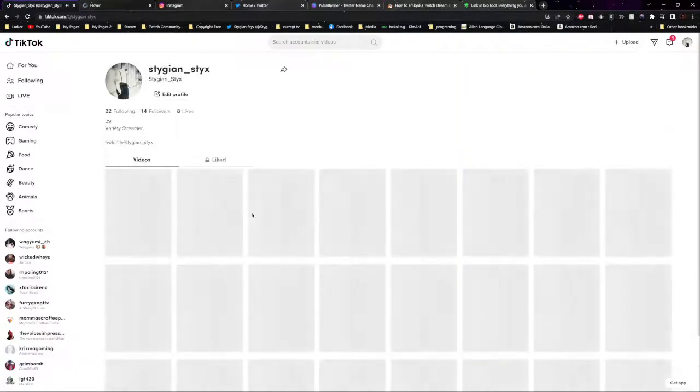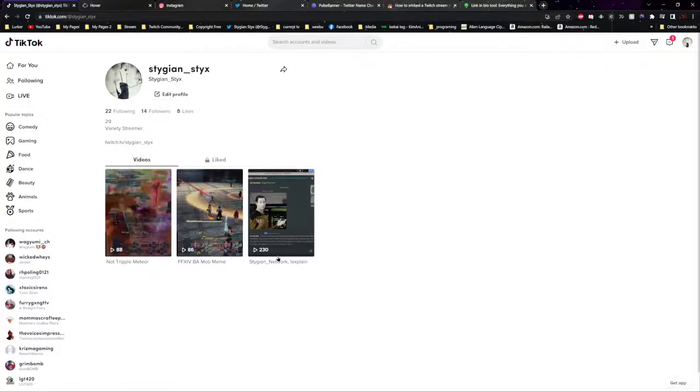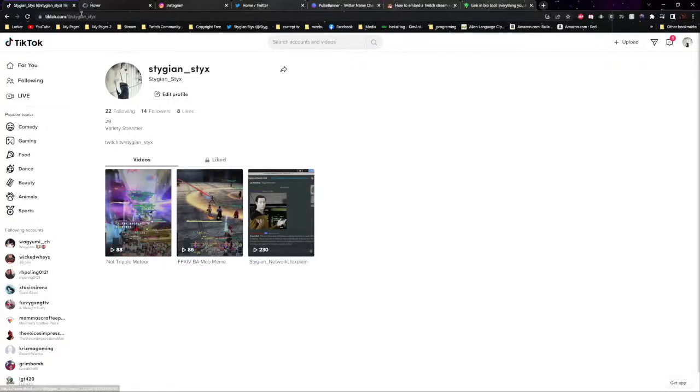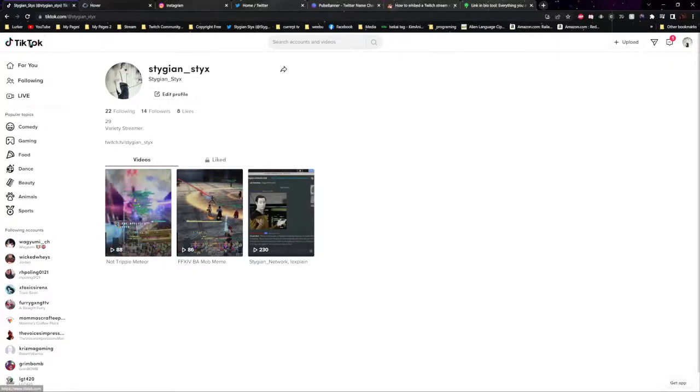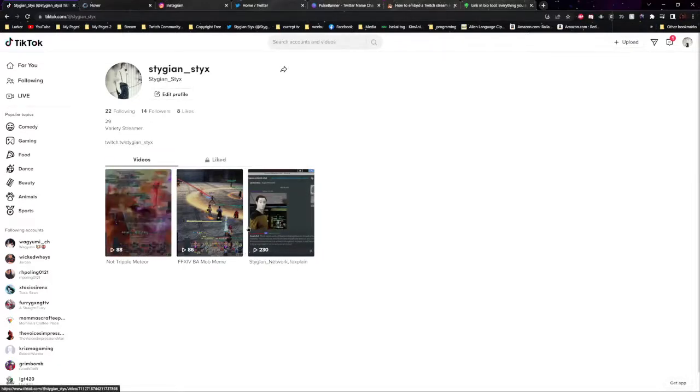You could pull people to your channel from another platform by posting clips. That's TikTok. You could also post the normal stuff people post on TikTok. I just post clips.